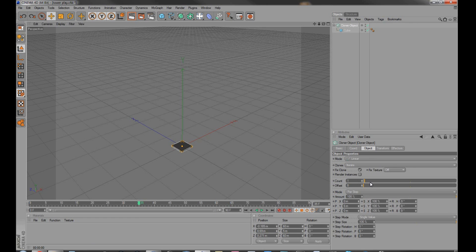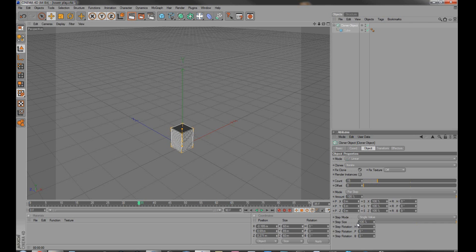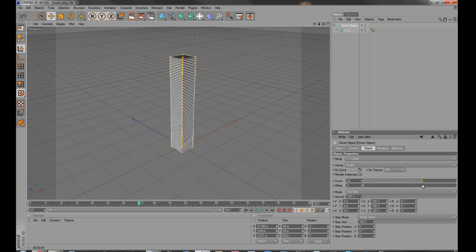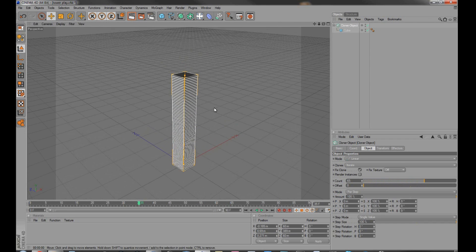Over here, I can change the count easily, and I can get up to, let's say, 65 floors for now.